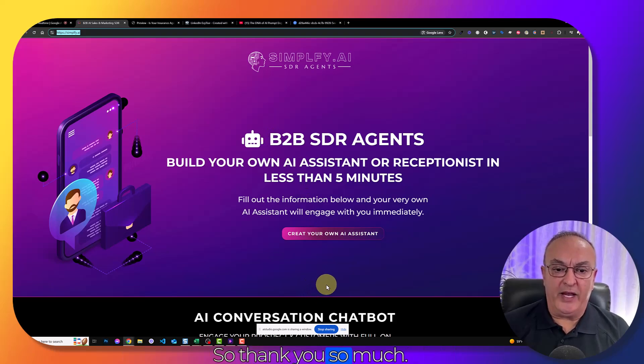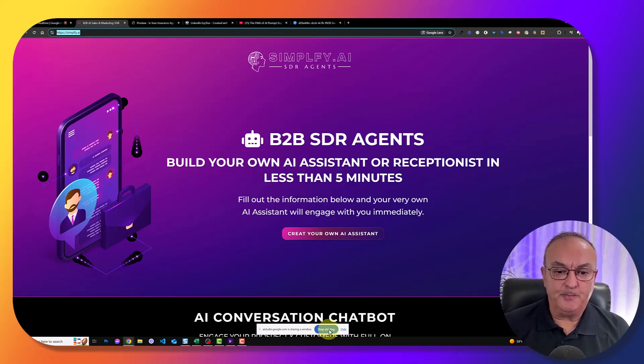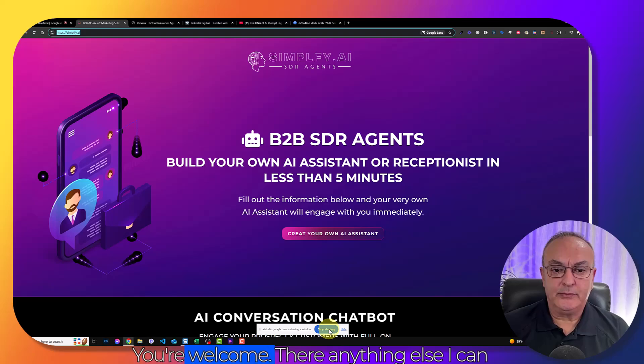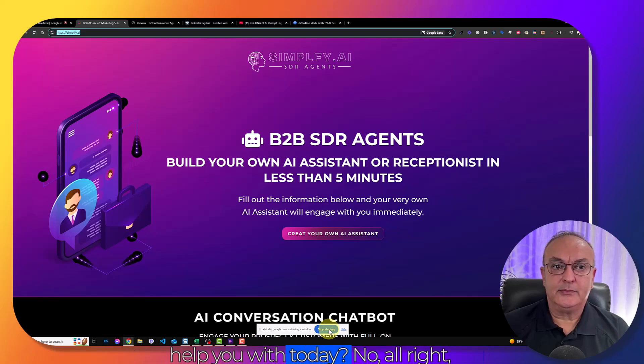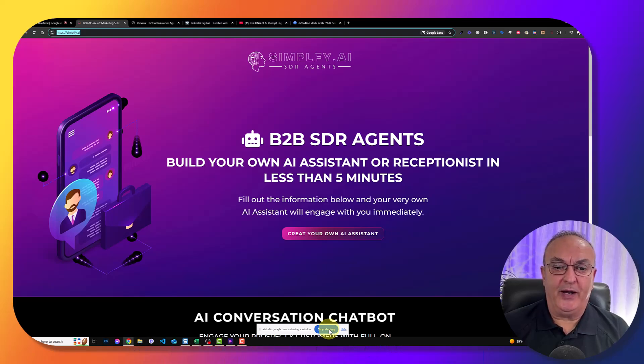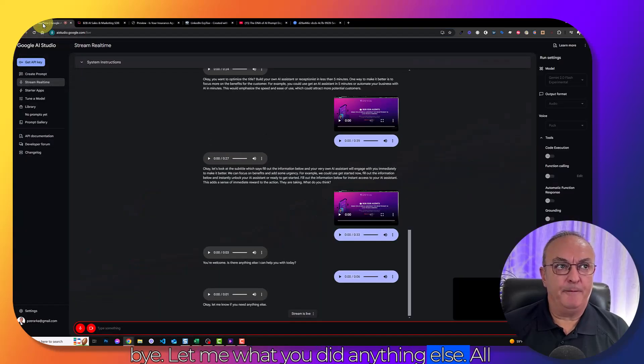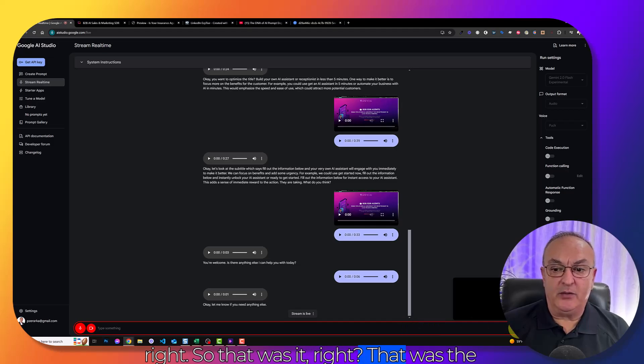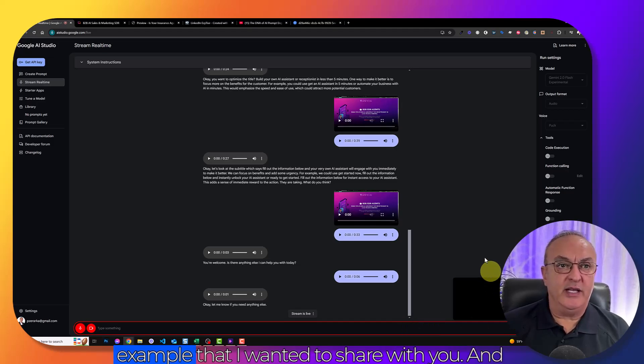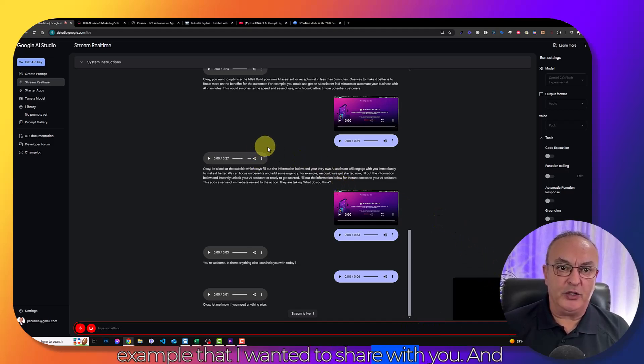So thank you so much. You're welcome. Is there anything else I can help you with today? No. All right. Bye. Okay. Let me know if you need anything else. So that was it, right? That was the example that I wanted to share with you.